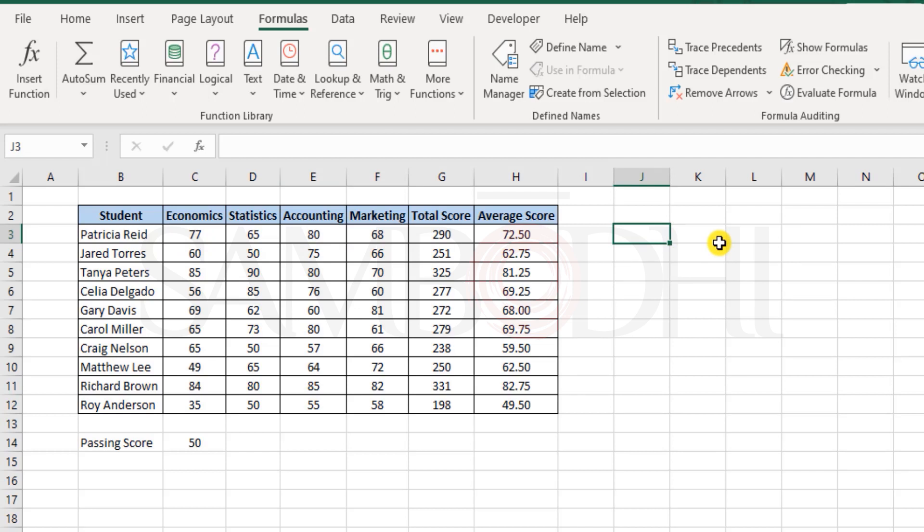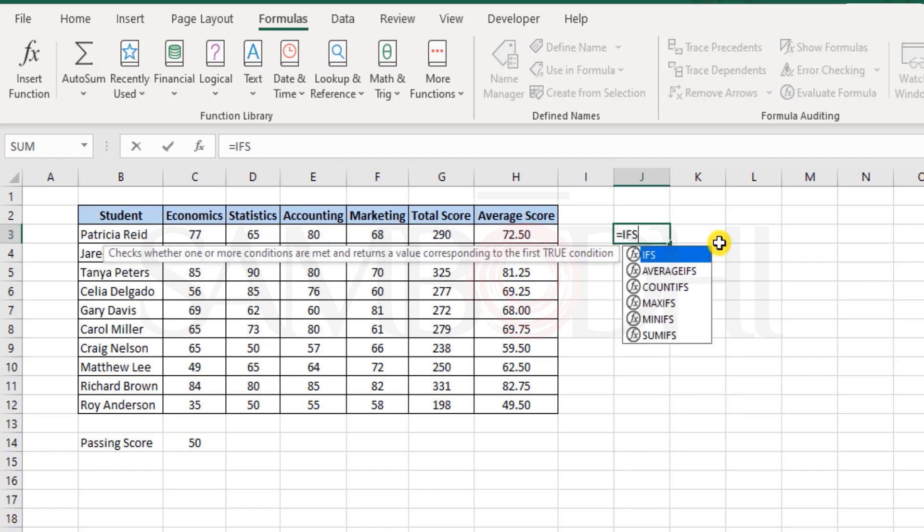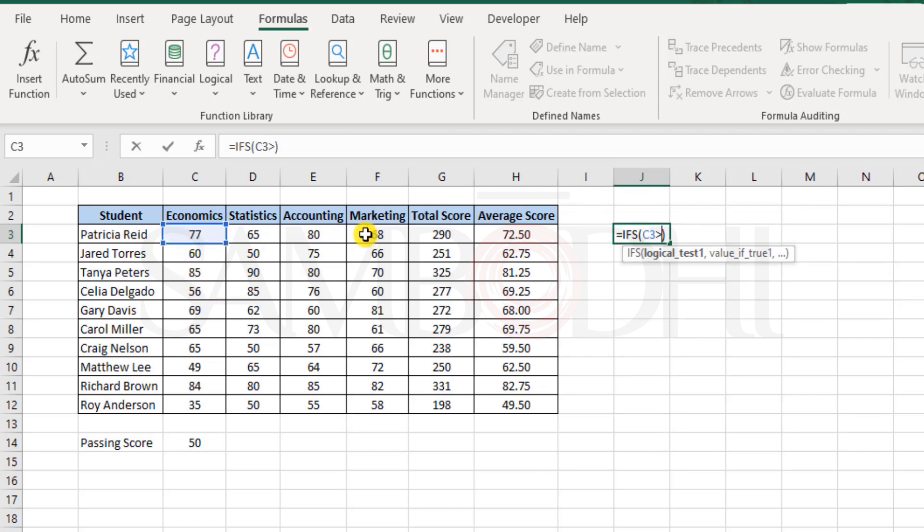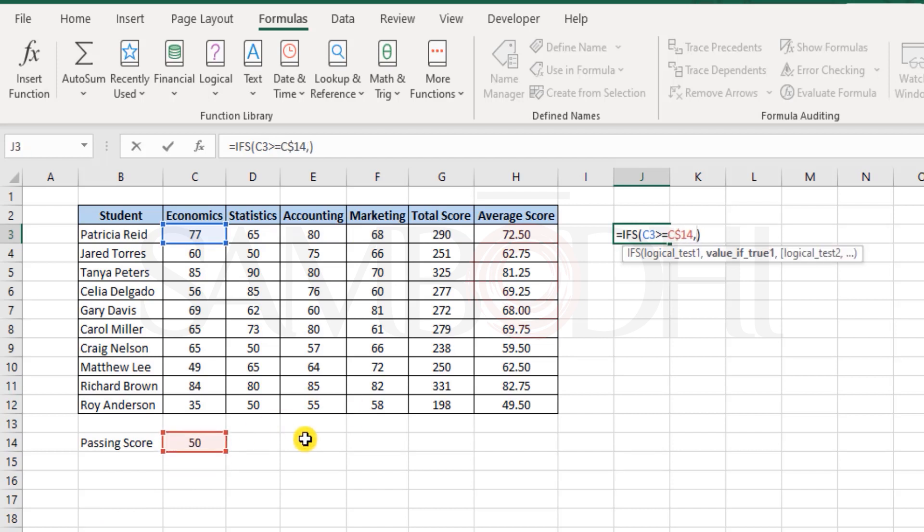And we can determine that only when the student would have scored 50 or more in each and every subject. Only then the student is considered to have passed. Using the IF function would be troublesome here. But then if I were to use the IFS function.